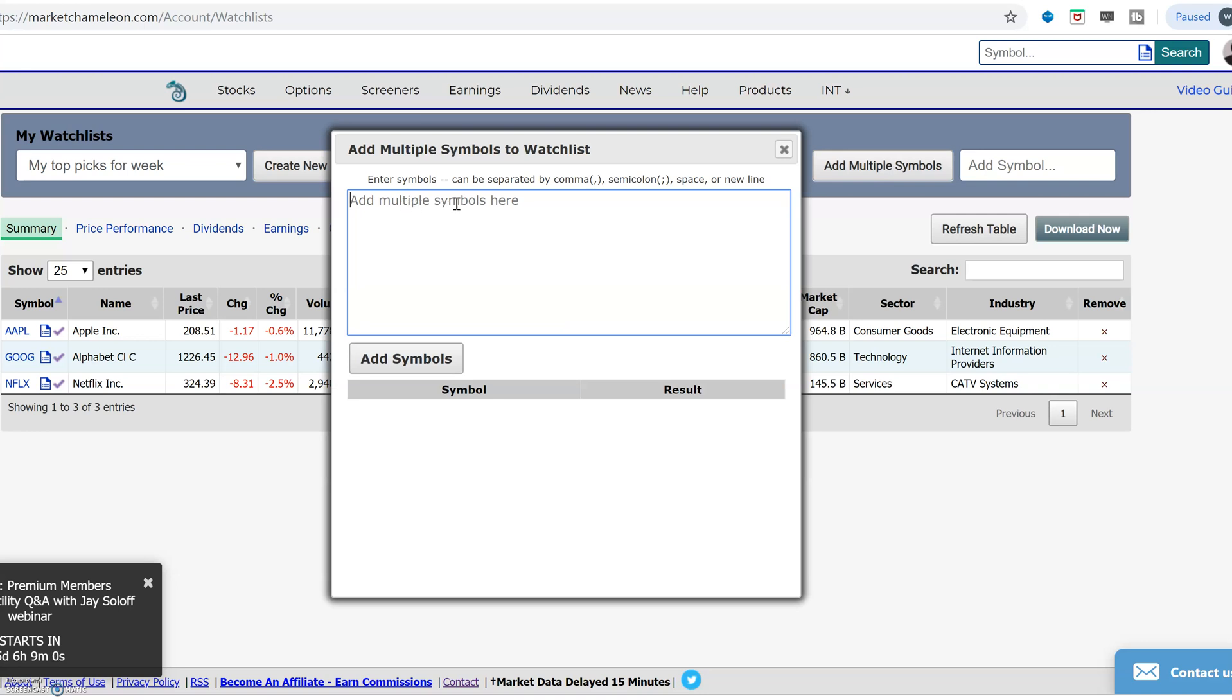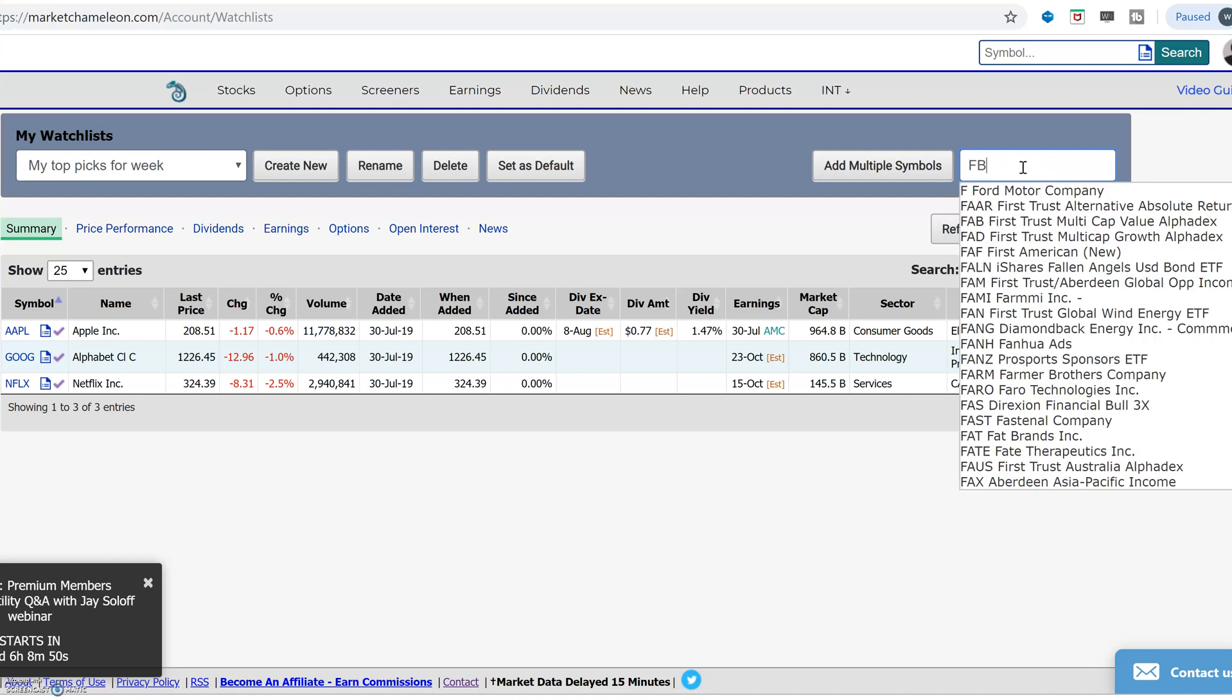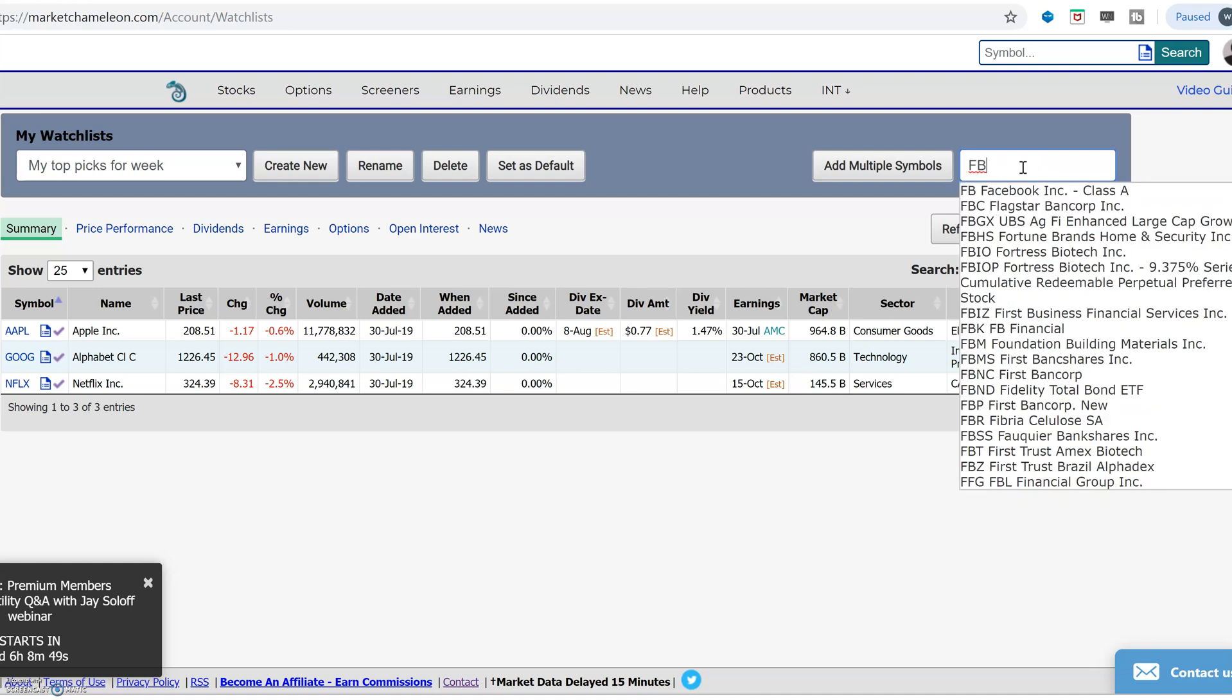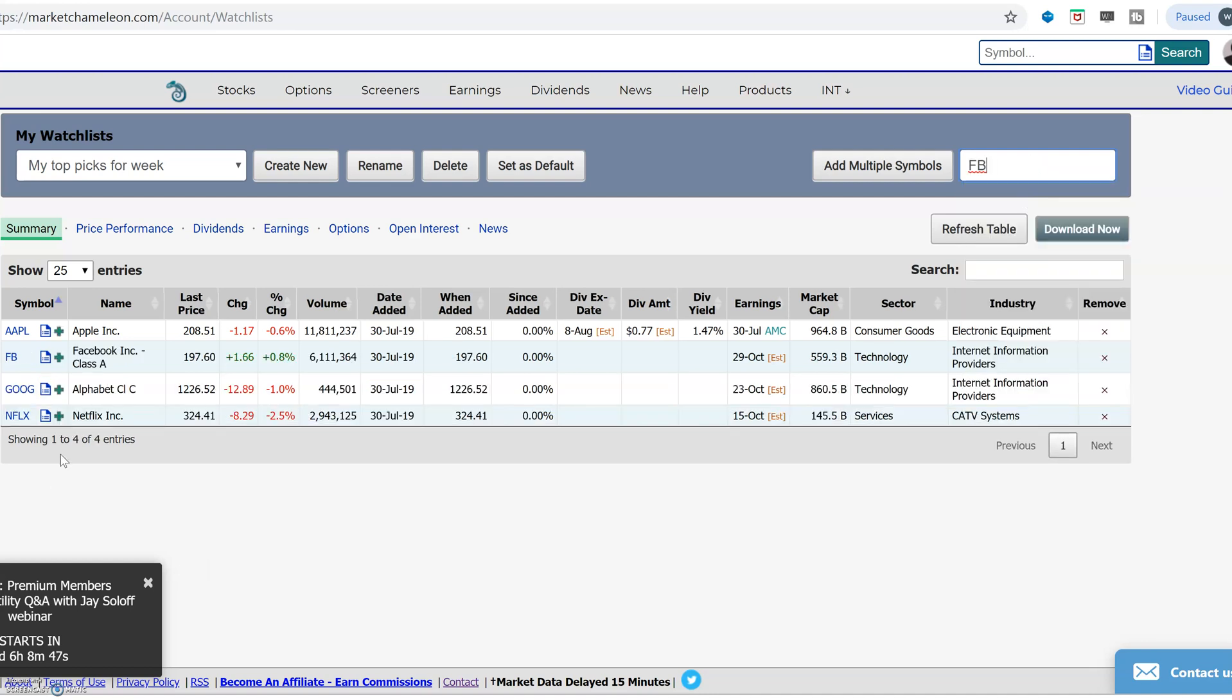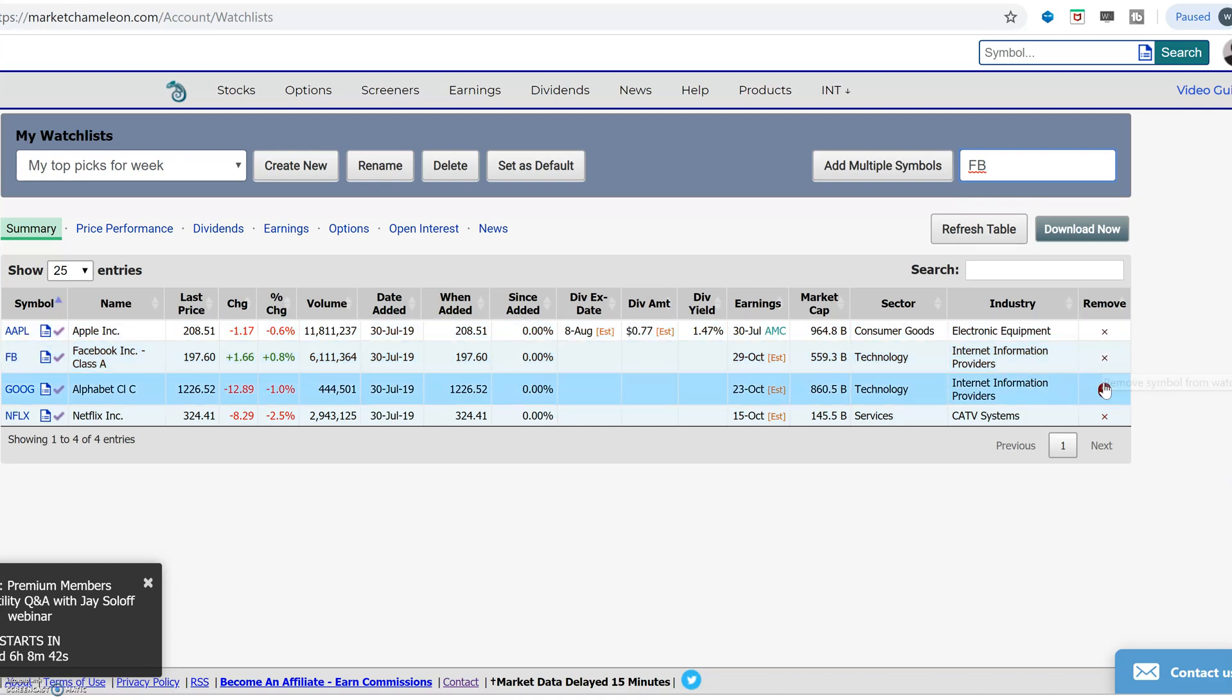You just click this open and do it the same way, just comma delimited. If you just want to look at one symbol, for example, just go in here and let's add Facebook. Just select it over here, and then that will pop into your watch list here. If you want to delete it, just remove by clicking on that X.